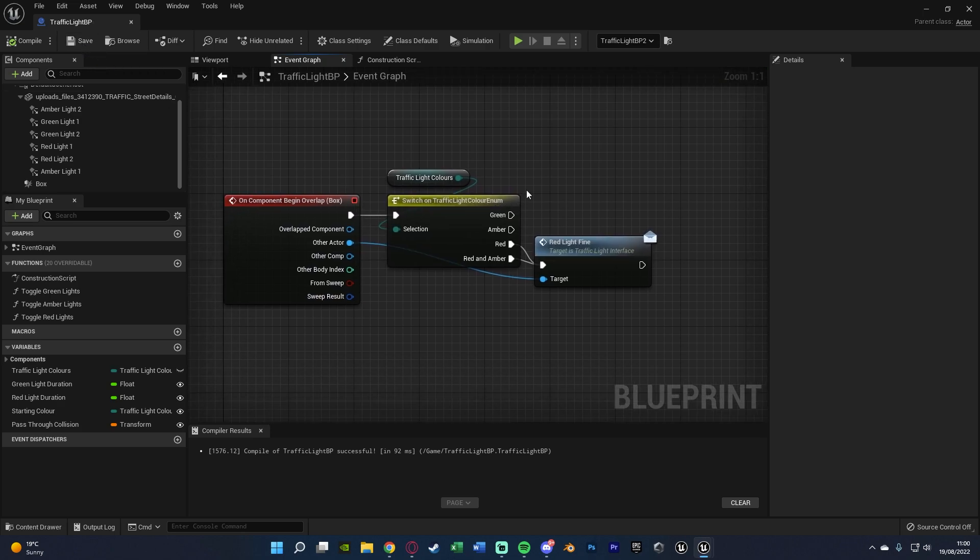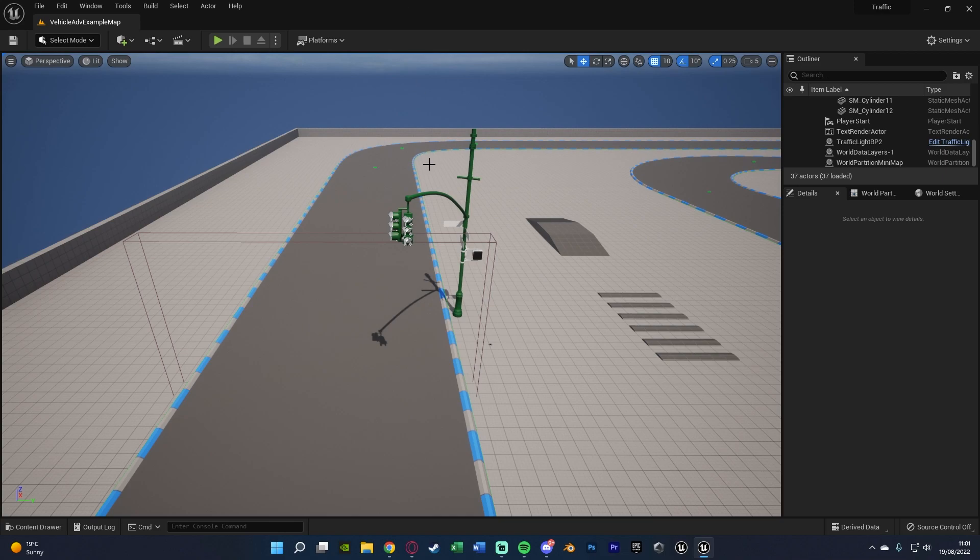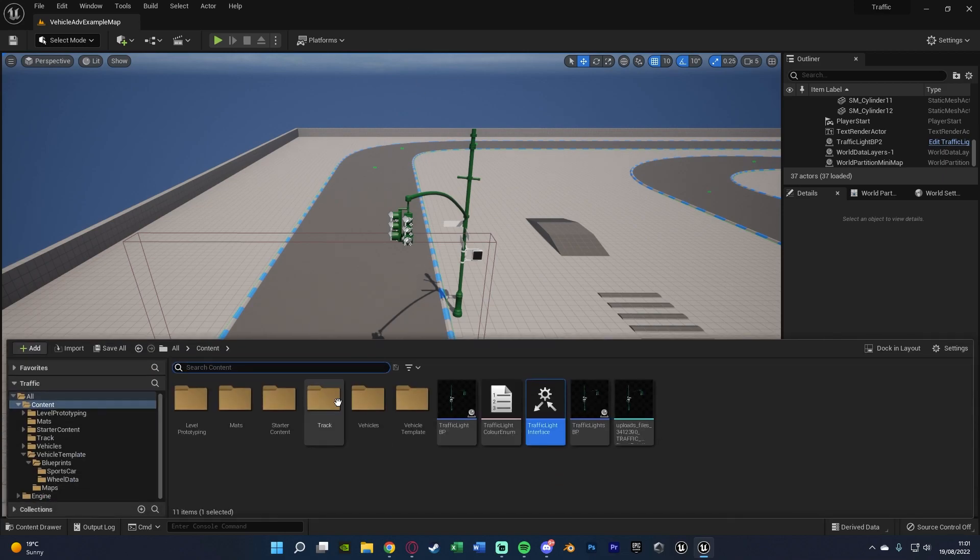All we need to do now is the specific finding system. So we can close this and open up our player blueprint, the AI blueprint, the car blueprint, whatever it is that you are controlling that you want to find. So for me, again, that is going to be the car blueprint. So I'm going to open that up here. That is going to be in vehicle template, blueprints, sports car, sports car pawn.